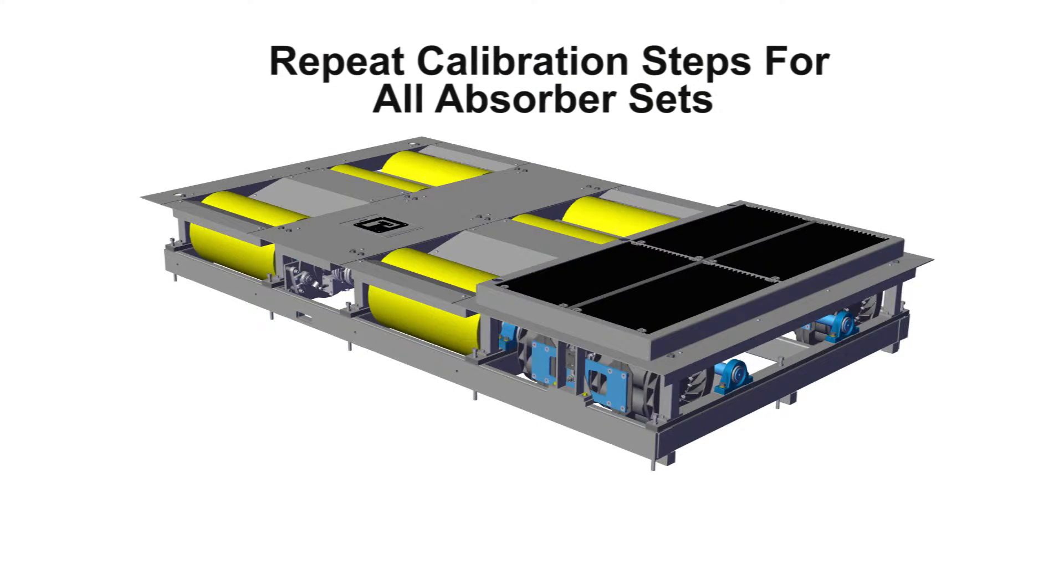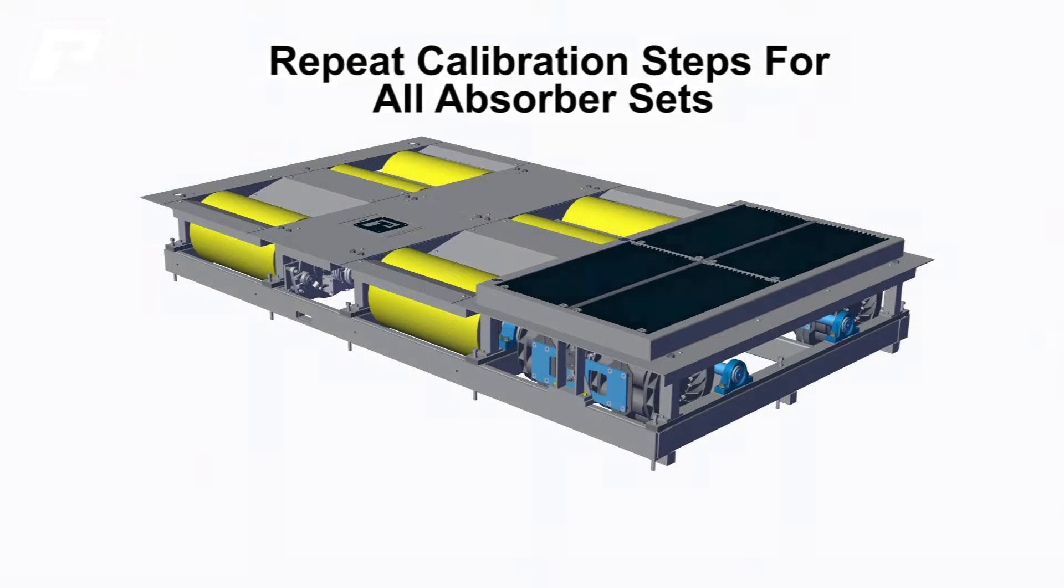The calibration procedures we just covered should be repeated on all remaining absorber sets.